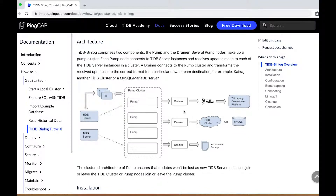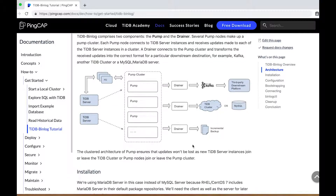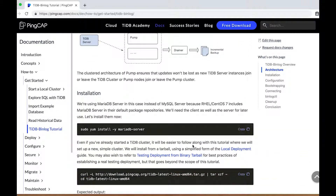The TiDB binlog architecture has two components: the pump and the drainer. Several pump nodes form a pump cluster for high availability. Each TiDB server in your TiDB cluster connects to each node in the pump cluster, so each node in the pump cluster has all updates from all TiDB server nodes. You start individual drainers to read binary log data from the pump cluster and insert it into any of several downstream platforms. You can use Kafka, connect to a downstream TiDB cluster or MySQL or MariaDB server, or have a drainer that writes local incremental backup files. We're going to use MariaDB in this case because it's included by default in CentOS 7.